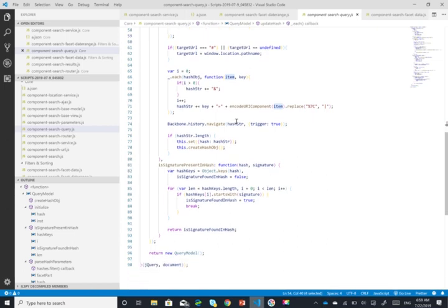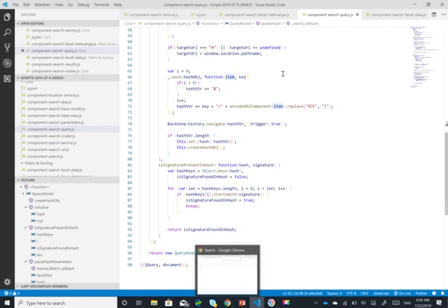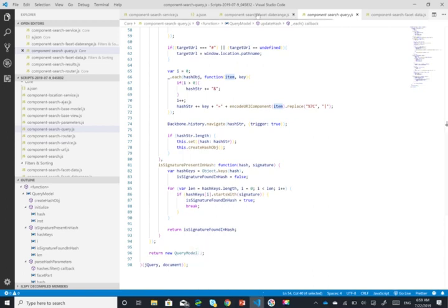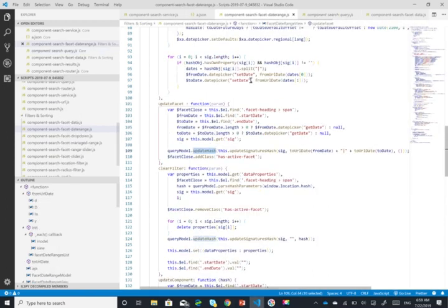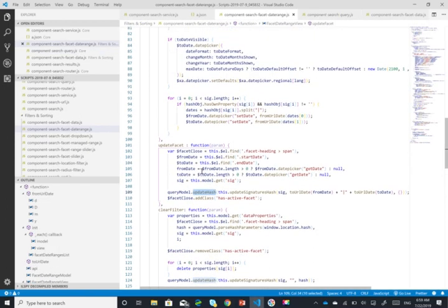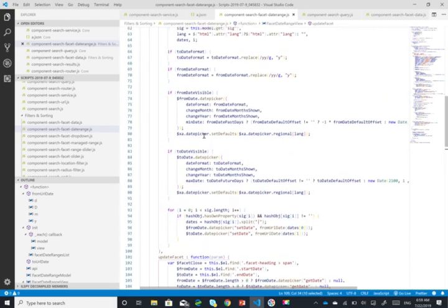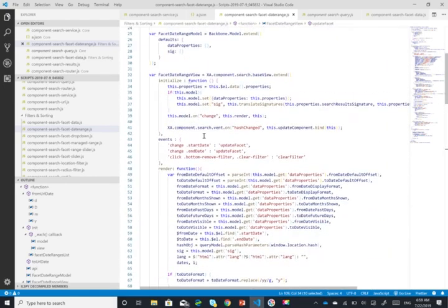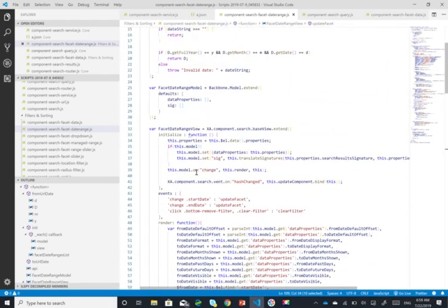So it's really really quite simple. All it focuses on is actually just updating that hash. Now there are other things that the render method does. So as soon as I do the update facet, if we go back to our init.